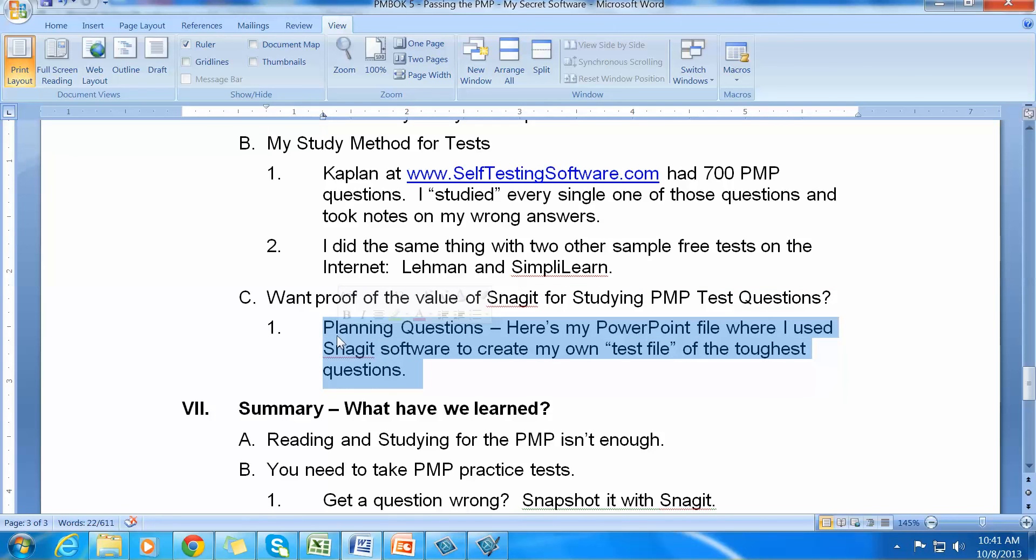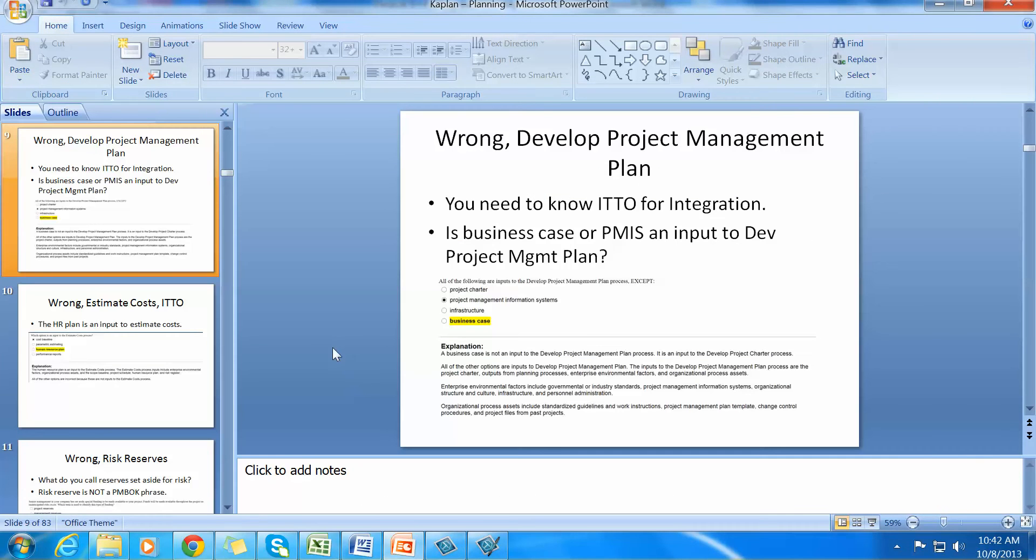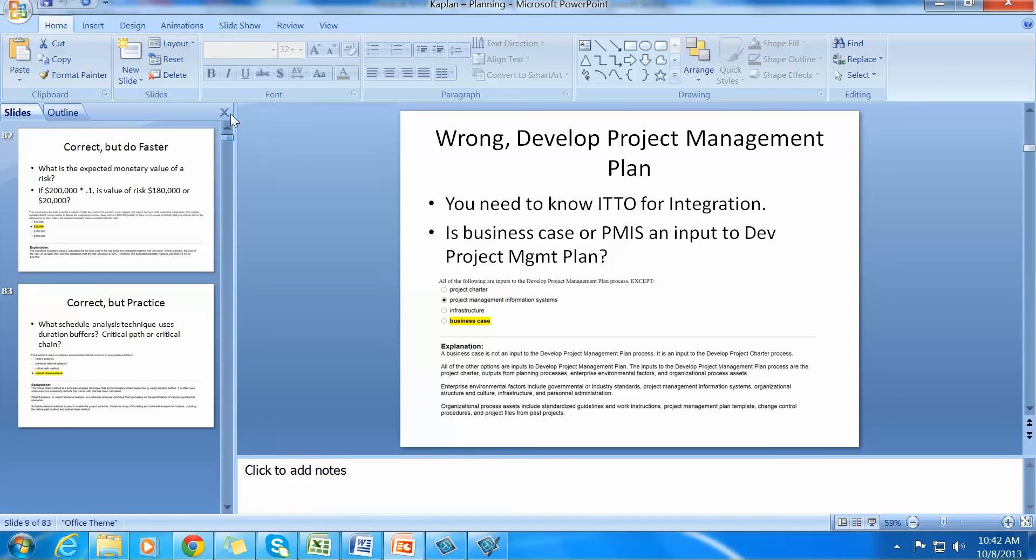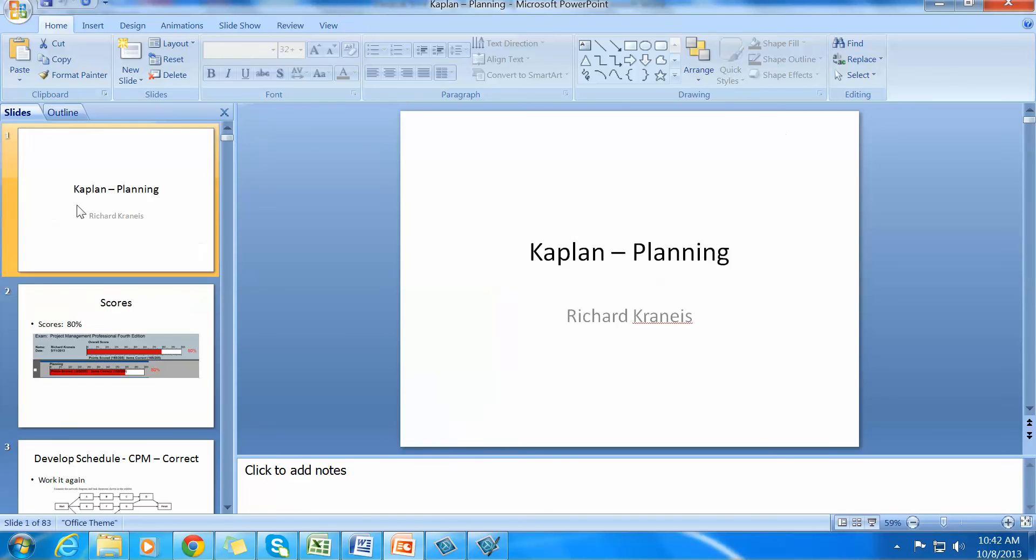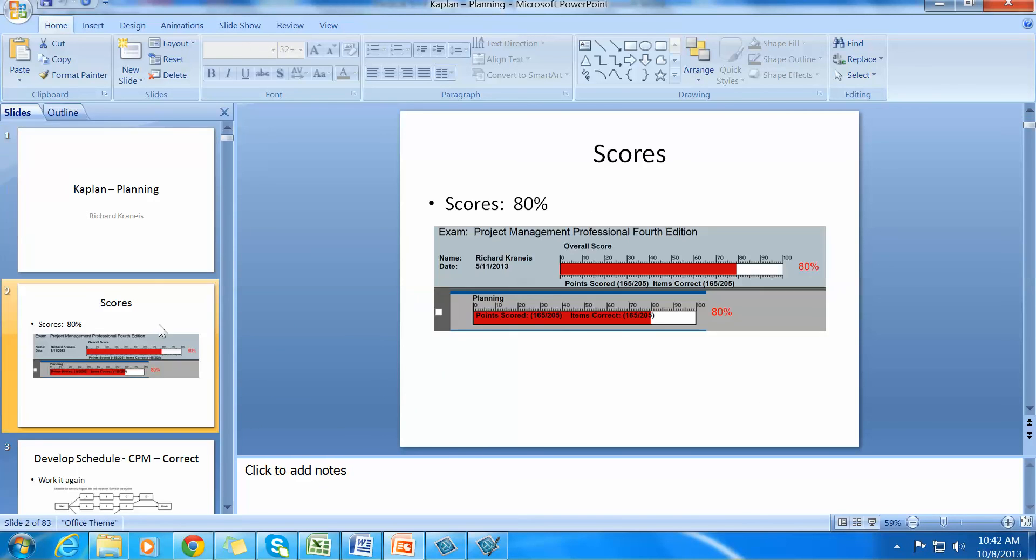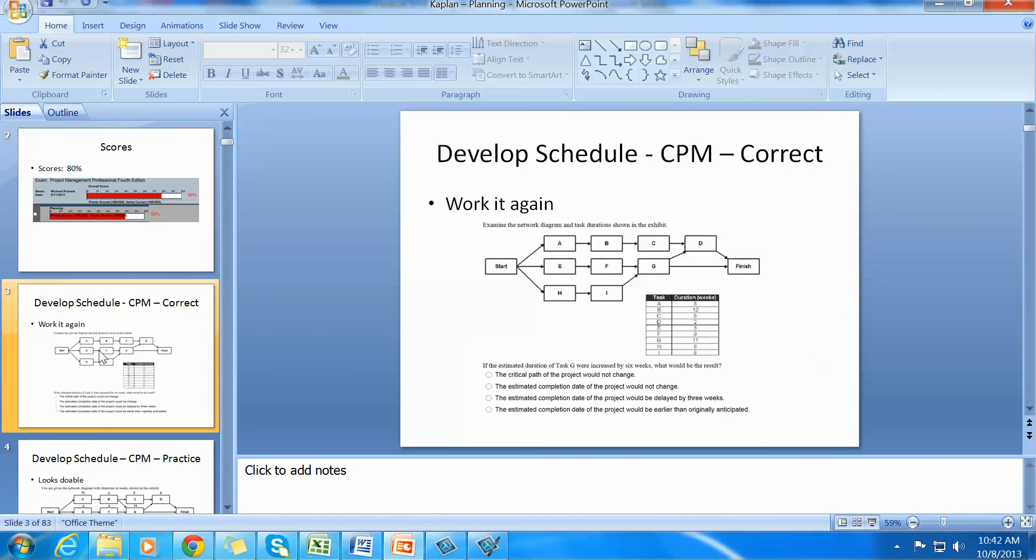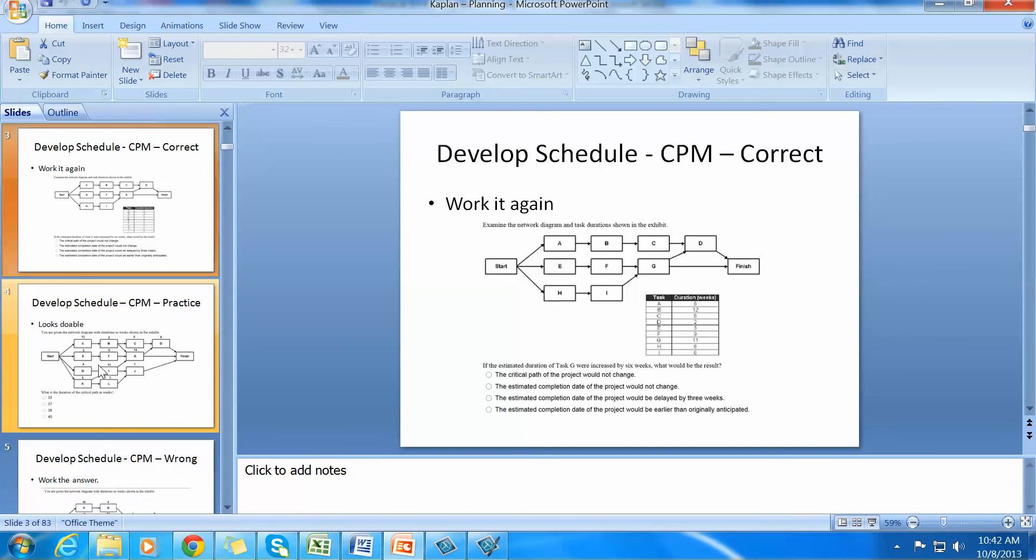I'll be glad to show it to you. As a demo, I'll show it to you for planning software. Here's my PowerPoint file where I used Snagit software to create my own test file of the toughest questions. I'm going to go over here to PowerPoint. This is a PowerPoint file that I built using Snagit. Down here you can see that I have 83 snapshots. So let's take a look. First of all, there's Kaplan planning. These are test scores that I had. At one point I had an 80%. You can see that I thought that I had trouble with critical path method. And I did. So I took a snapshot of it.